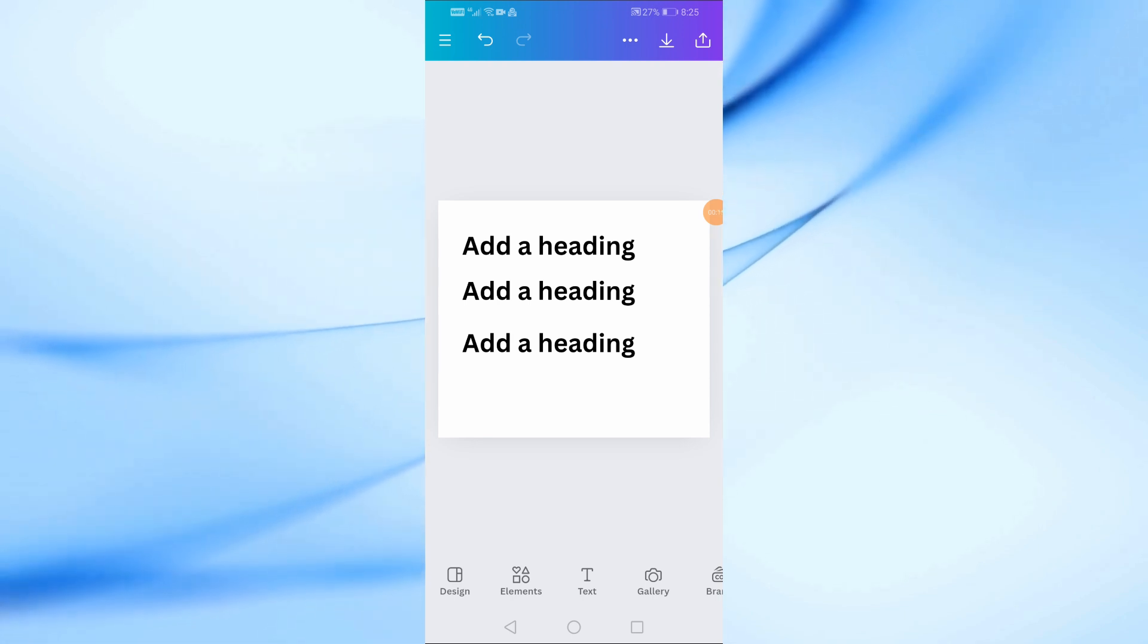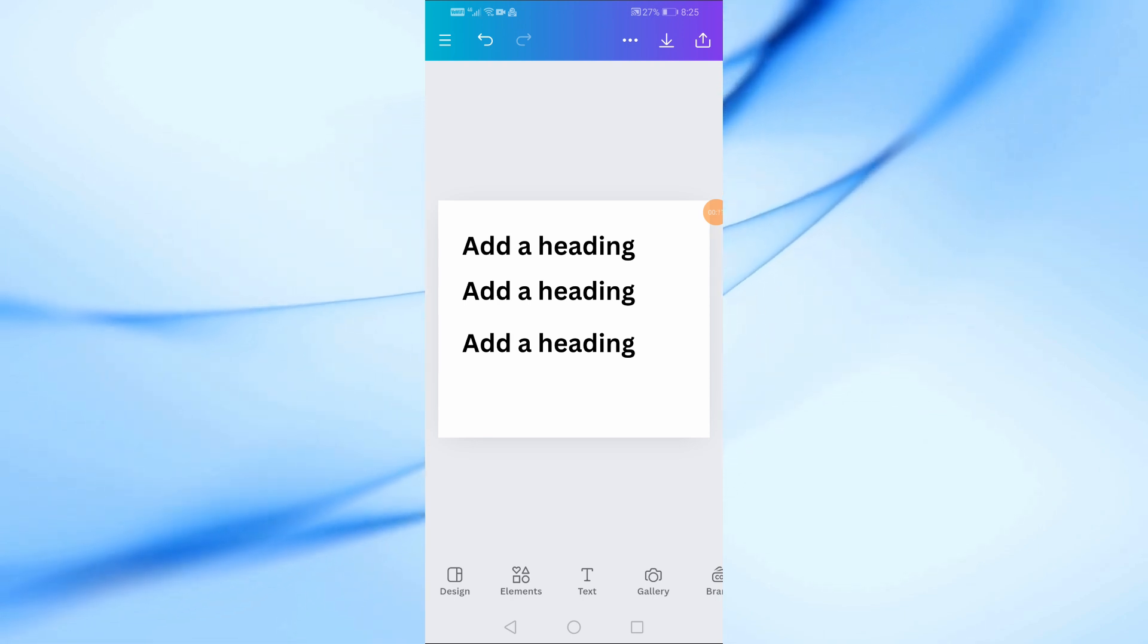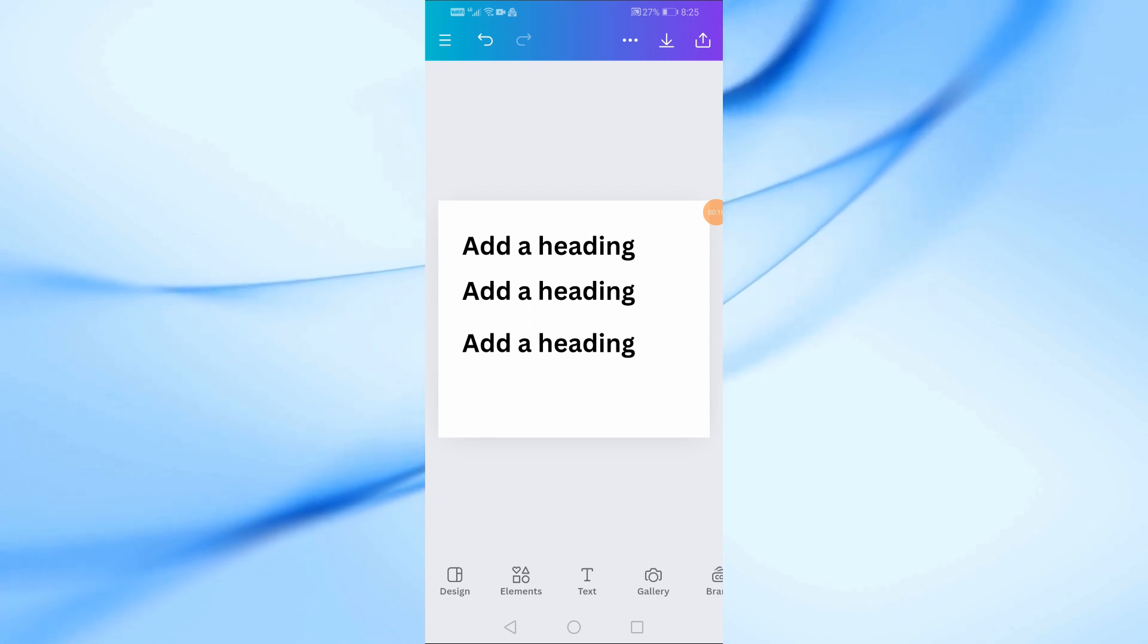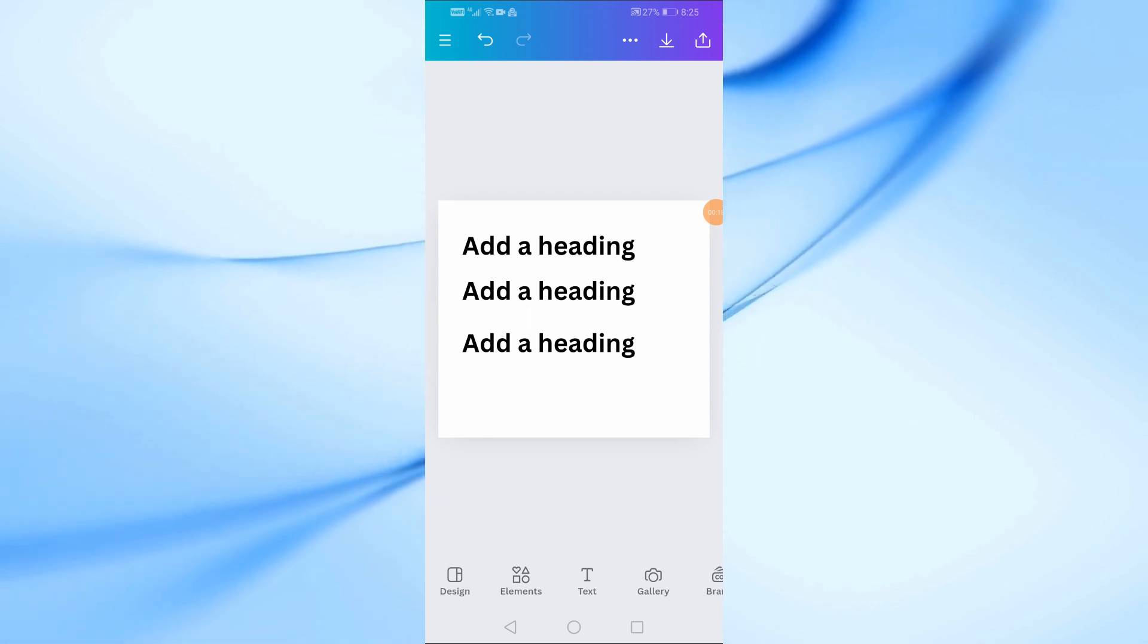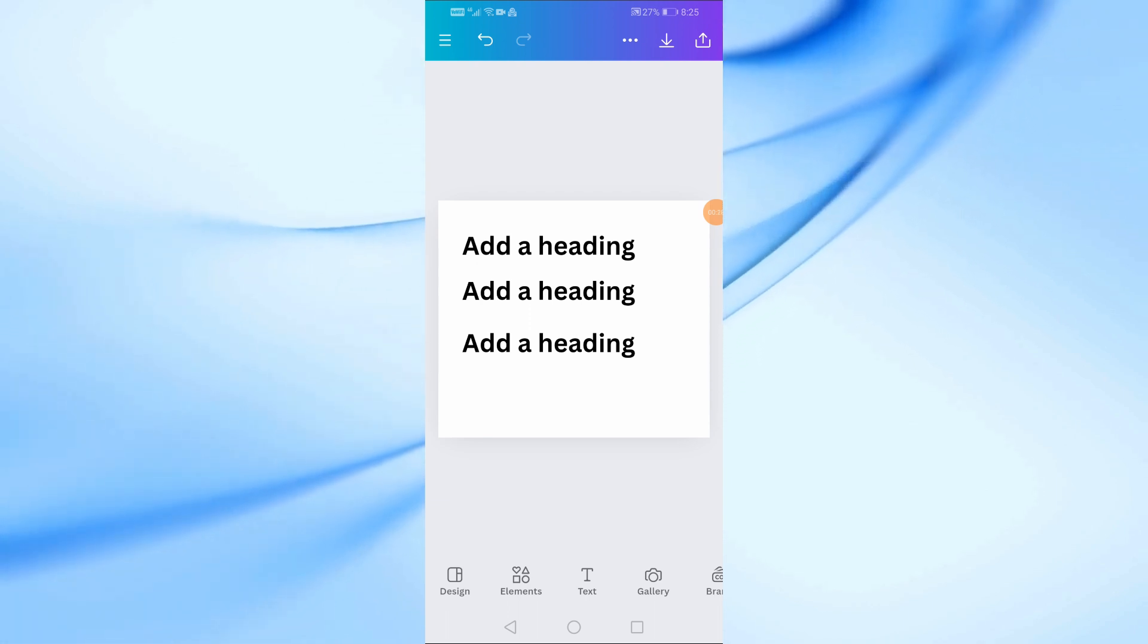This is a super handy feature that allows you to move, resize, and edit text all at once.